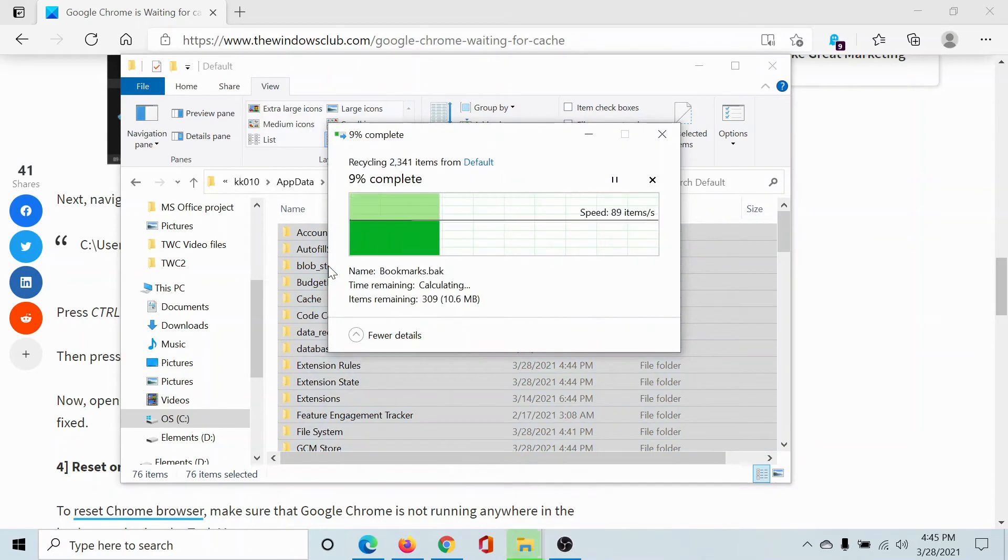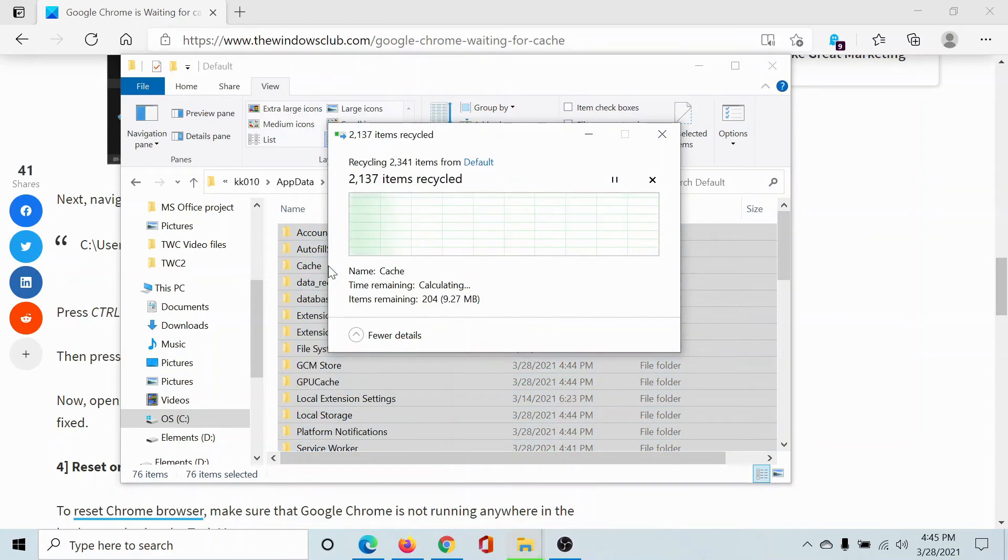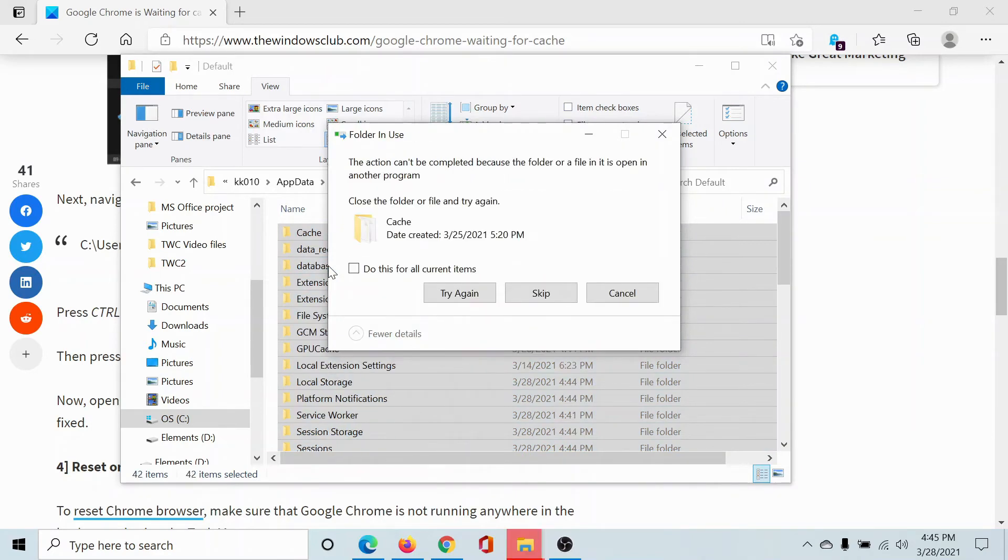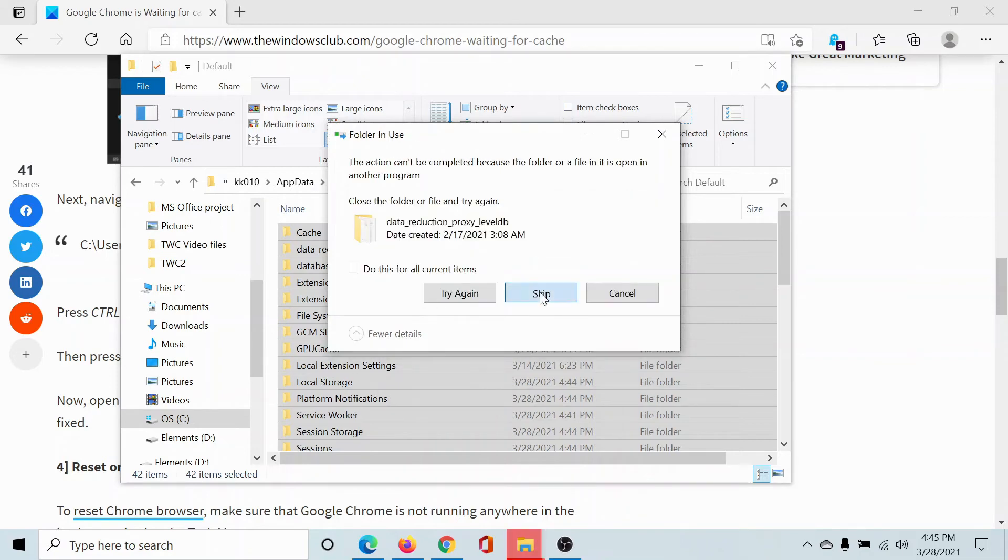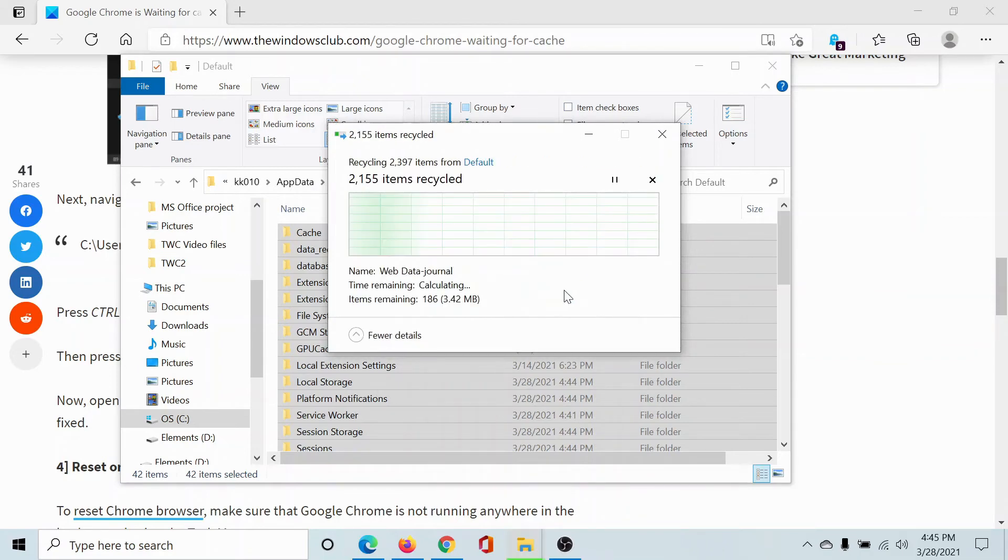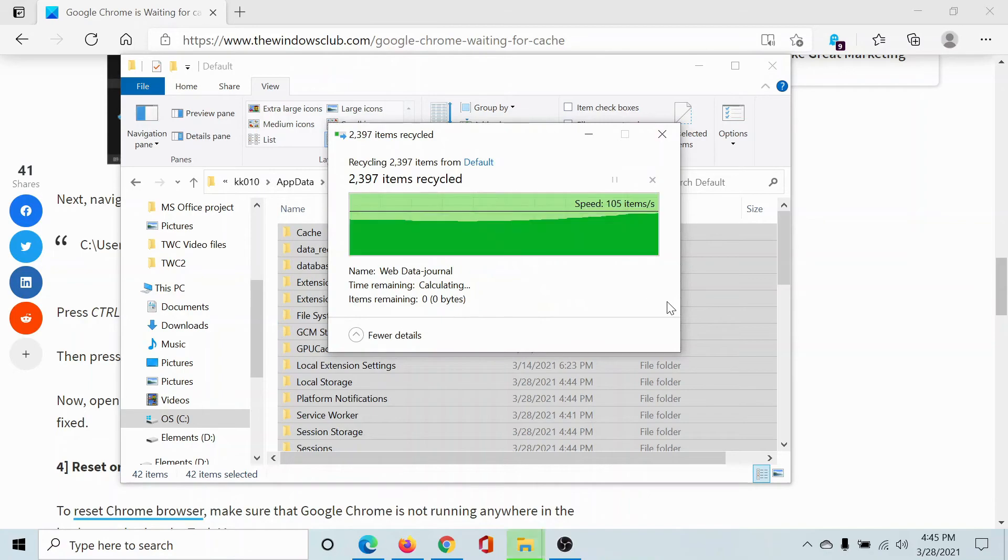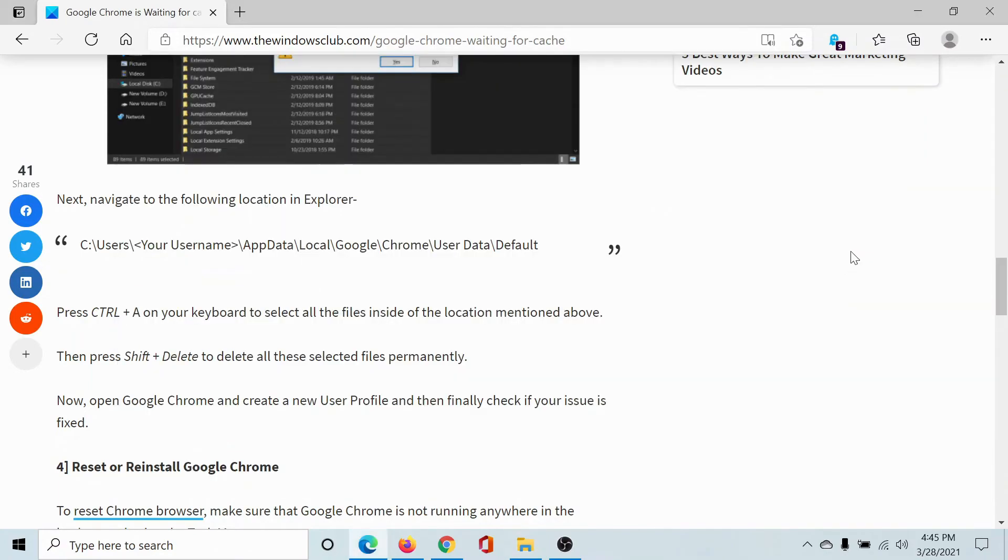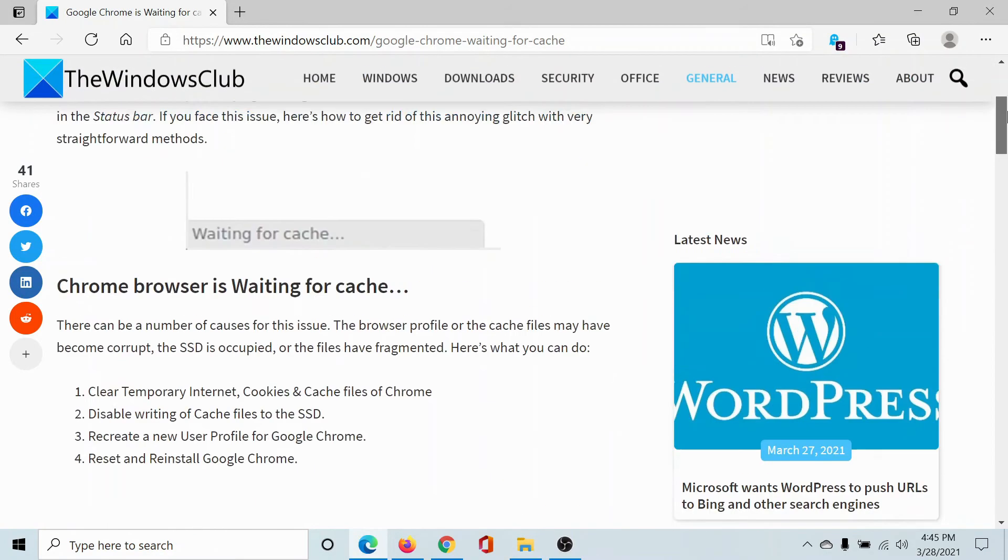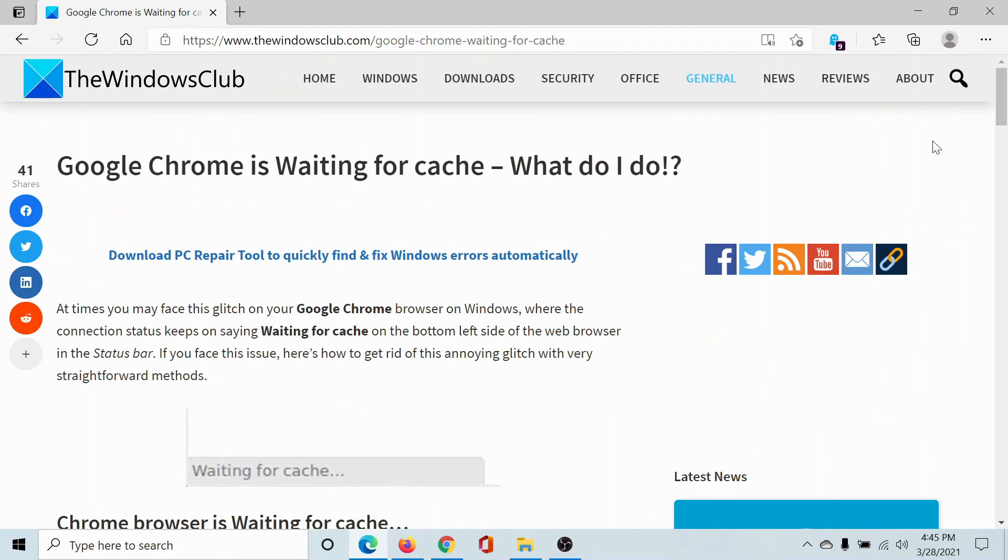It will need a little bit of time to delete all the contents of the user profile. And when it is done, select Skip and check this box to do it for all the current items. That's because a few of these items will still be under process. And once you are done with this, your issue should be resolved.